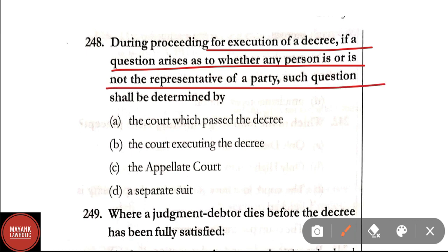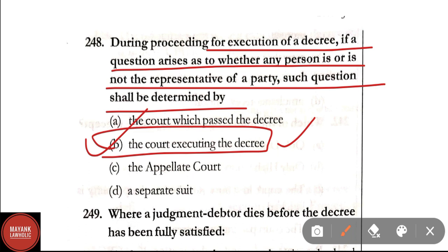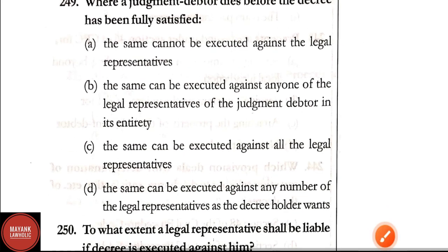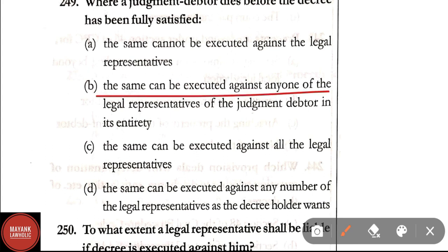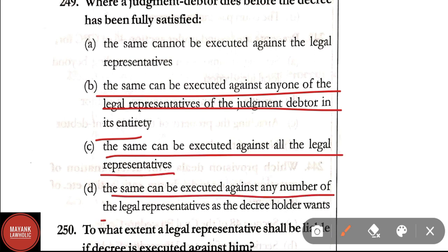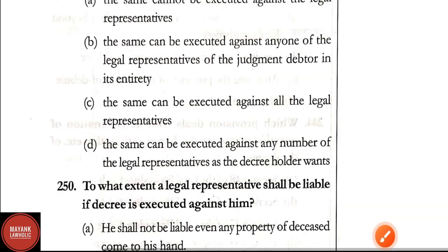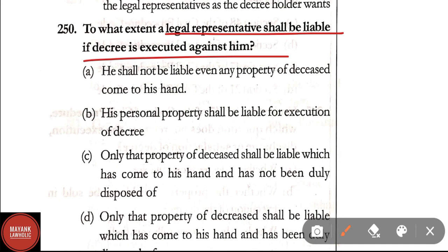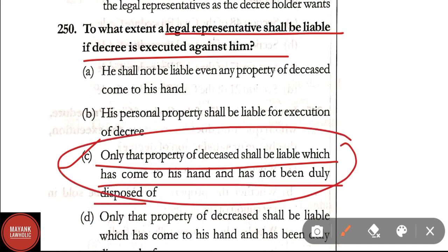Question 248: During execution proceedings, if a question arises whether any person is or is not the representative of a party, it shall be determined by the court executing the decree. Correct answer: Option B. Question 249: Where a judgment debtor dies before the decree has been fully satisfied, the same can be executed against all the legal representatives. Correct answer: Option C. Question 250: To what extent shall a legal representative be liable if a decree is executed against him? Correct answer: Option C — only that property of the deceased which has come to his hands and has not been duly disposed of.